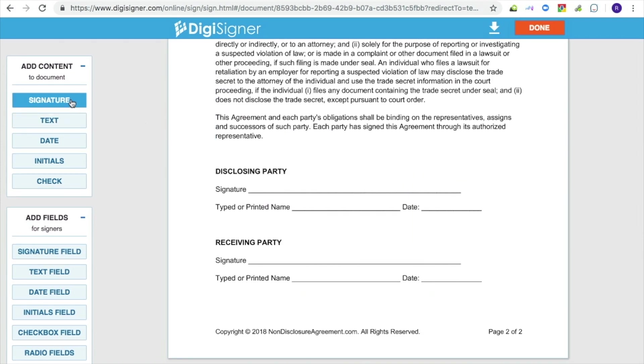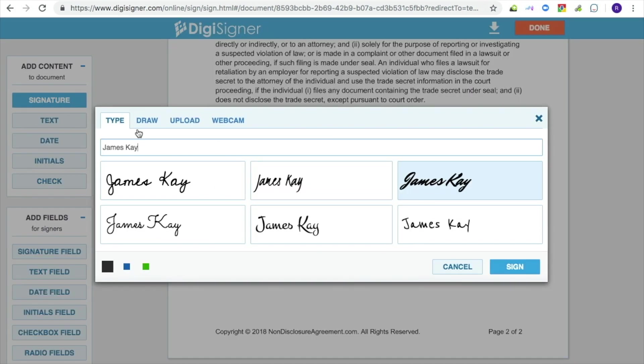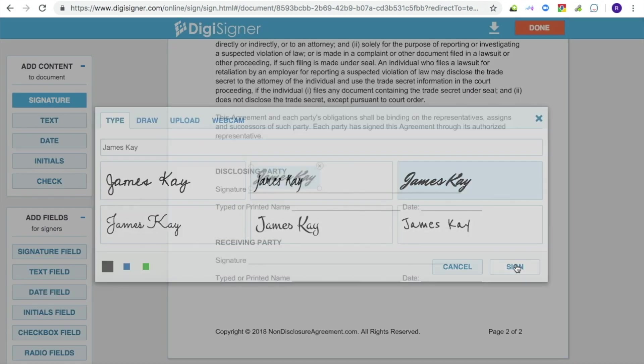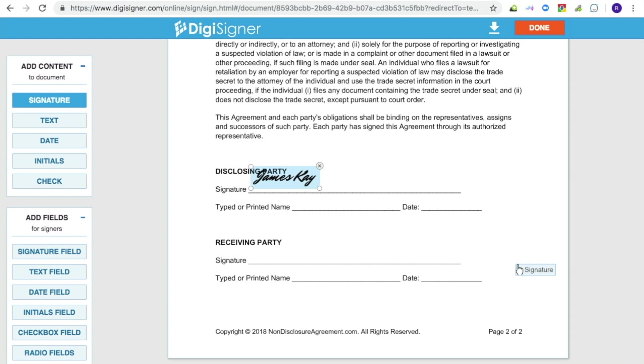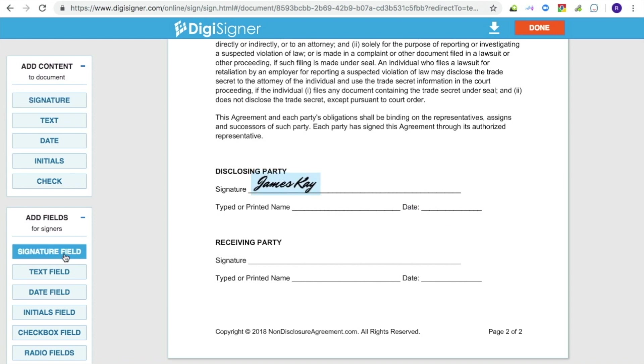To do this, click on the document and type, draw, or upload your signature in the dialog box that pops up. For more information on how to do this, please see our tutorial How to Create Electronic Signature.